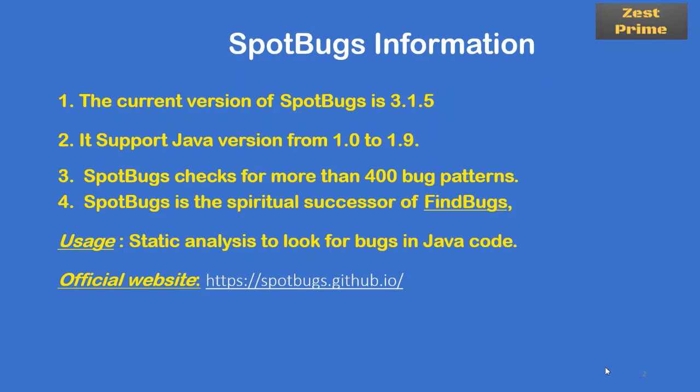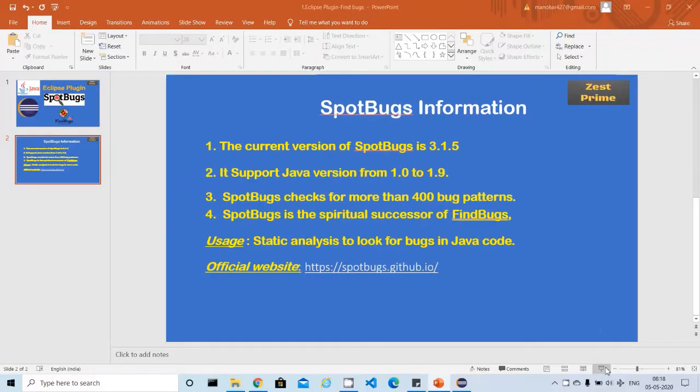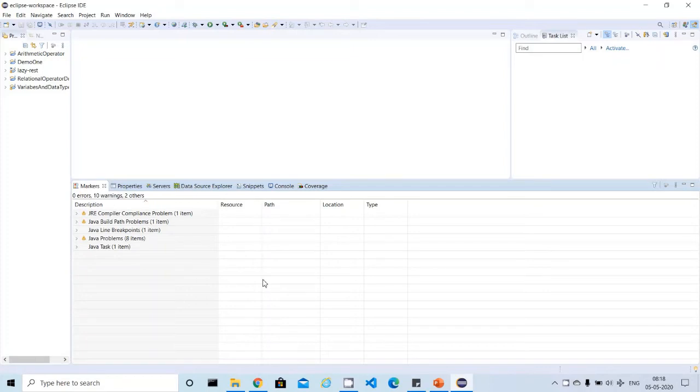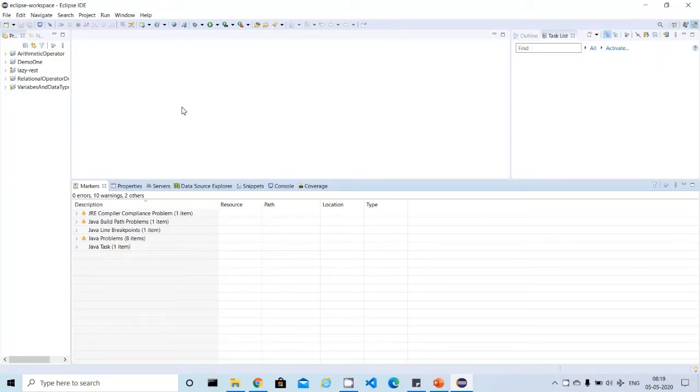You can open the link and find more information. That's a brief introduction about SpotBugs. Now we are going to see how to install this plugin using Eclipse marketplace. If you see my video now, I have already opened Eclipse. If you don't have Eclipse, you can visit one of my videos on how to install Eclipse and Java.